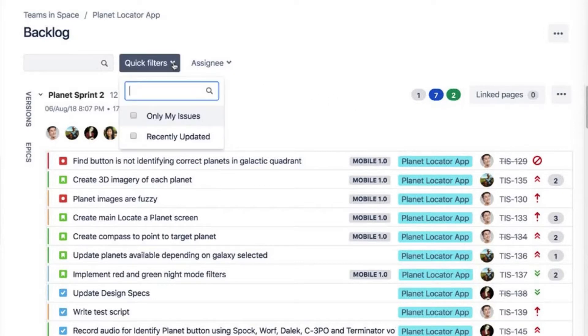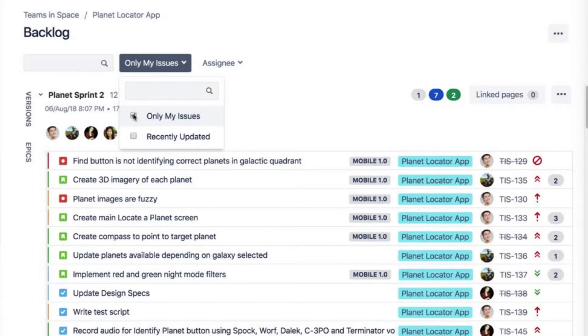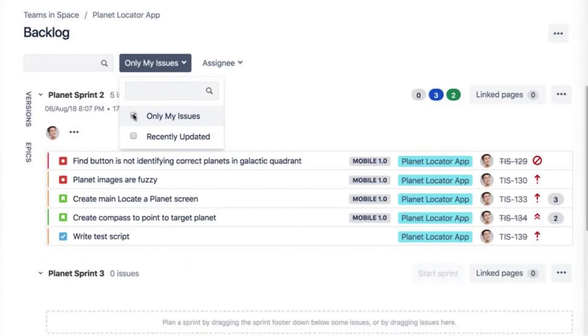By default, all Jira software boards contain two filters: Only My Issues and Recently Updated Issues. These filters do exactly what they say and show you only the issues that belong to you or were recently updated by you or a teammate.